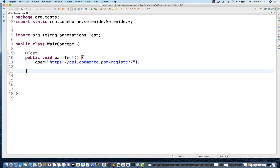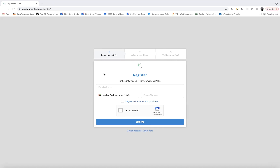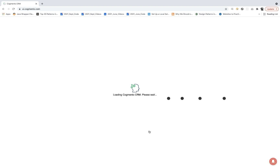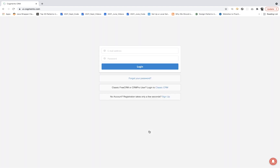For example, let's say I'm opening this application, launching this URL and the application is launched. I click on login here. When I click on login, you can see the page is getting loaded and it takes some time — around 3-4 seconds to display this page.